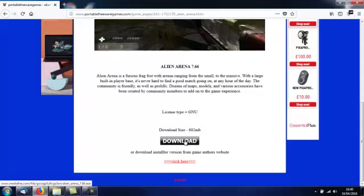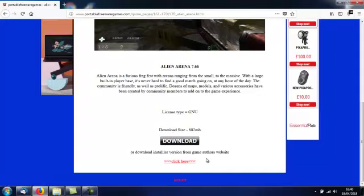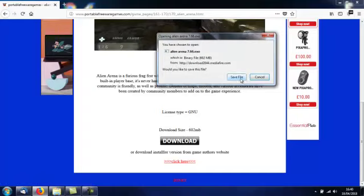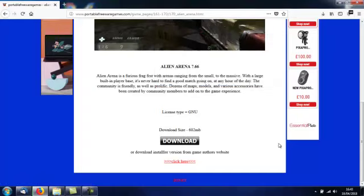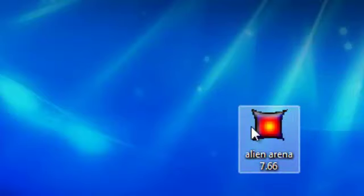So if you just want to play the game, click download. But if you want to play the game and add bits to it, click the link to the author's website. I'm going to download this — just click download, save — and this is the file you will download: Alien Arena 7.66.exe.